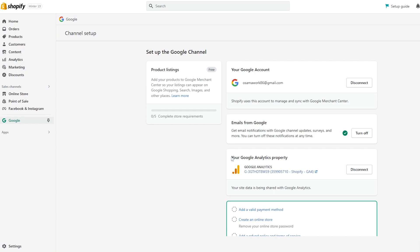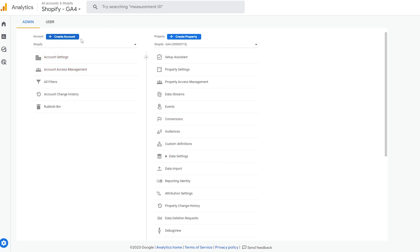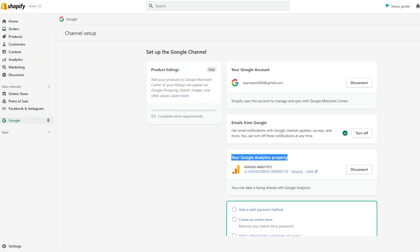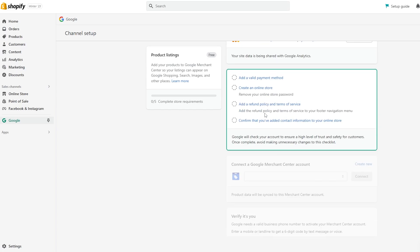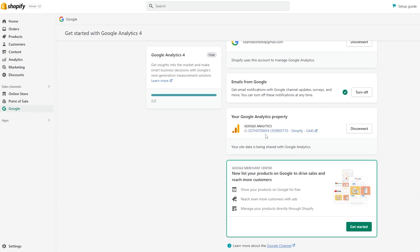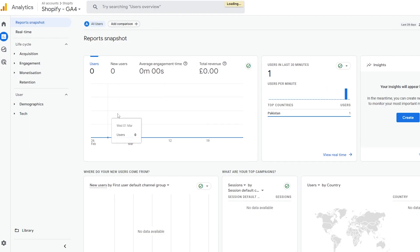This is a trial account so I won't complete the Merchant Center steps here — the purpose of this video was to show how to connect your Google Analytics property, and we've done that. Simply create your Google Analytics account, create the property, come to Shopify, search for the Google application, and you will find Google Analytics. You're now connected, and you don't need to complete the Merchant Center to start seeing data.